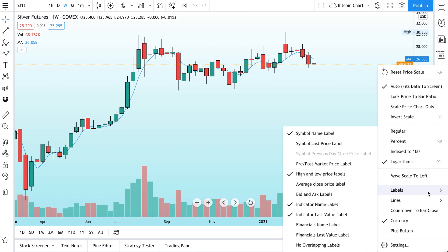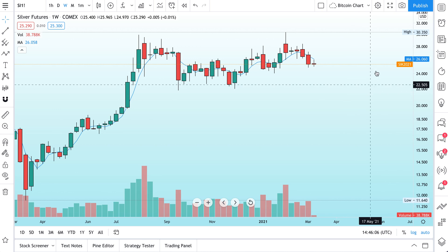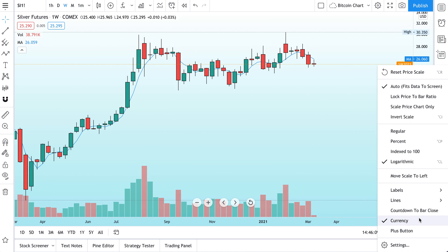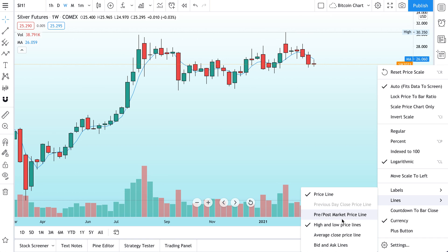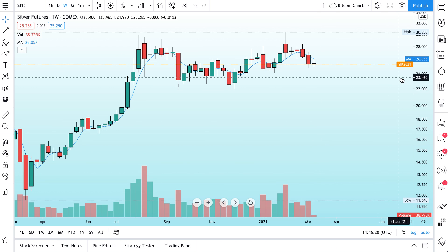Let's right-click and go to Lines — there's so much more we can do here. We can add high and low price lines, we can add an average close price line, and we can even add bid/ask to the lines. Another thing that many users have on their chart is the Countdown to Bar Close.